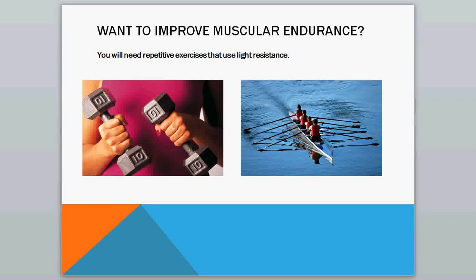If you want to improve your muscular endurance, then you'll need repetitive exercises that use light resistance. So in weight lifting, you would use lighter weights with more reps, or you could do something repetitive like rowing.